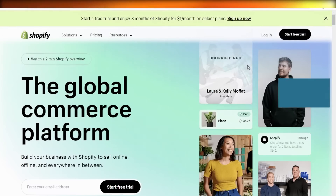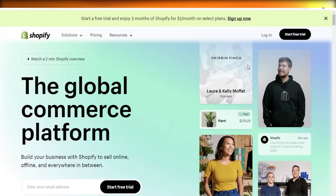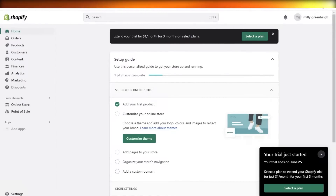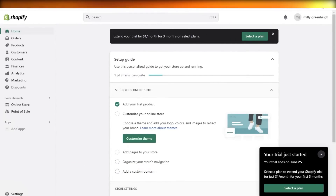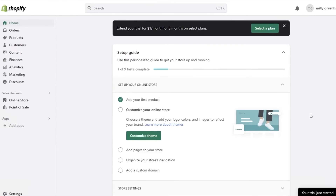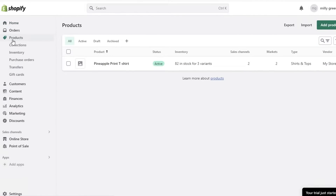Hey guys, welcome back! Today I will be showing you how you can take products from AliExpress and add them to your Shopify store. If you want to get started with your own dropshipping business or e-commerce platform, check out the link in the description box below to get started for free with Shopify. AliExpress is a very good and lucrative place to find and source products.